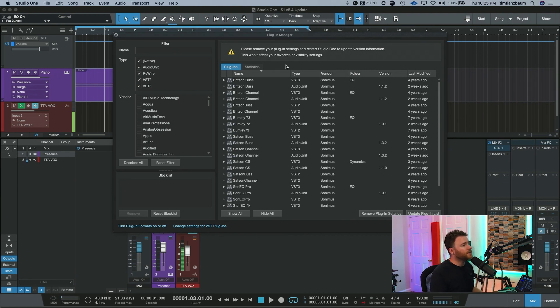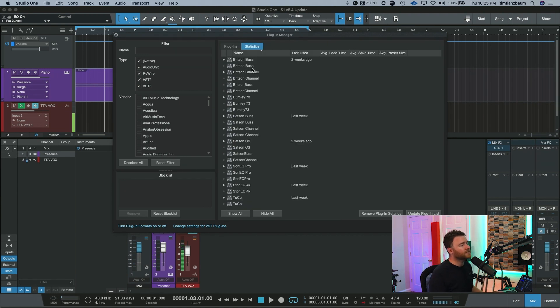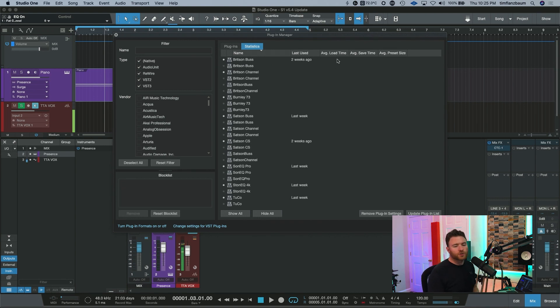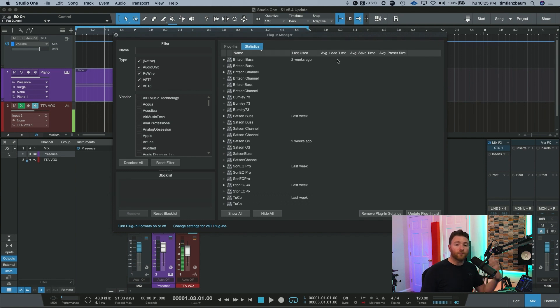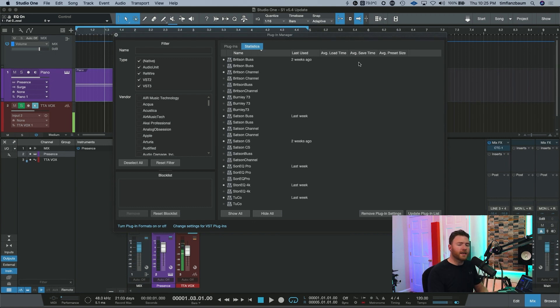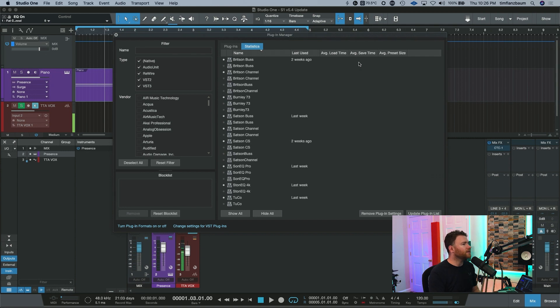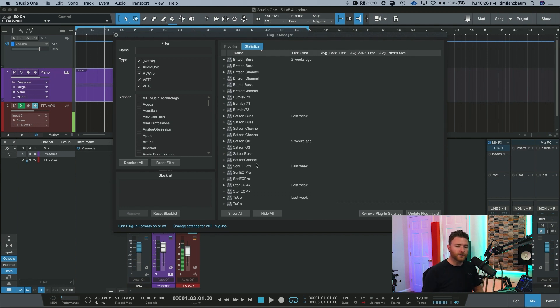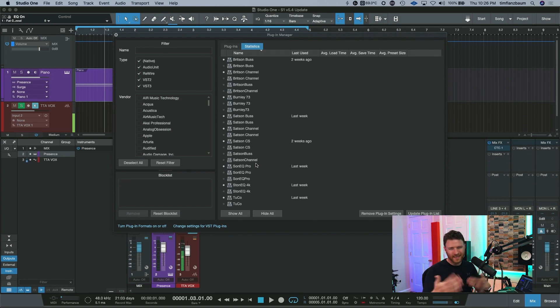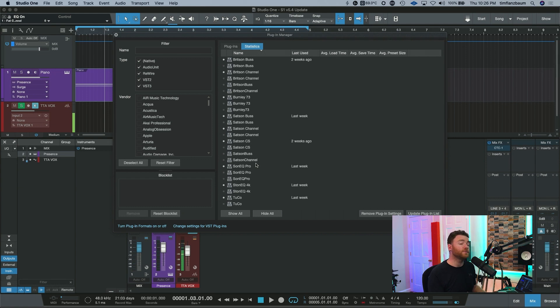Also, there's a new tab here statistics telling you statistics of the plugins you have available. It'll average your load time, your save time, how big your presets are. It'll give you a number of statistics so you can learn why does this session load so fast and this one loads so slow. You know what it is? It's this plugin here is using a bunch of processing to load. That's why it takes so long. Plus, when you have a whole bunch of plugins, it adds up. This will give you some statistics on those plugins.